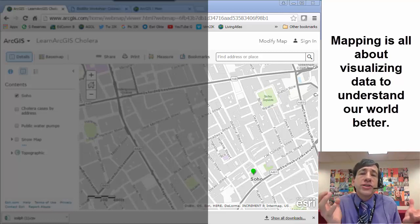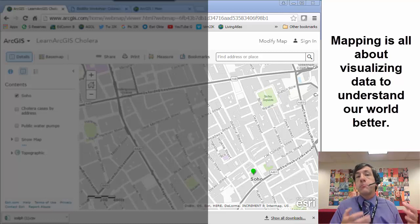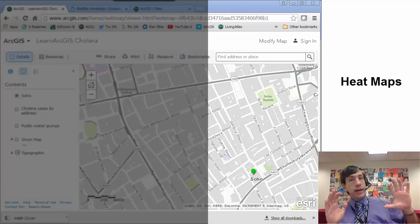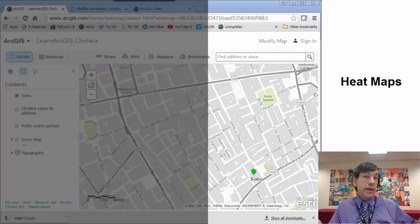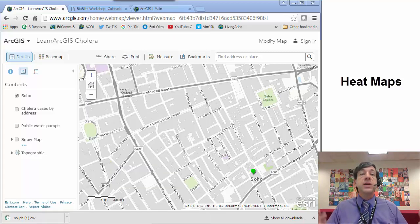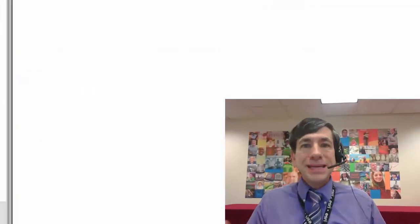We're all about how do we understand or make sense of the world. One of the key ways is to map things. And what we want to do with heat maps is to visualize data in such a way that we understand whatever we're mapping better. It could be incidences of disease, pH of soils or other soil chemistry data, occurrence of graffiti or trash around your school or your neighborhood, or temperature — other kinds of data we want to visualize and understand better. That's why one of the tools we have to understand our world better is a heat map.